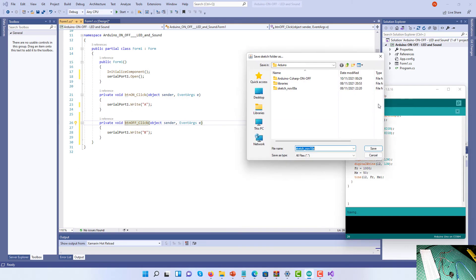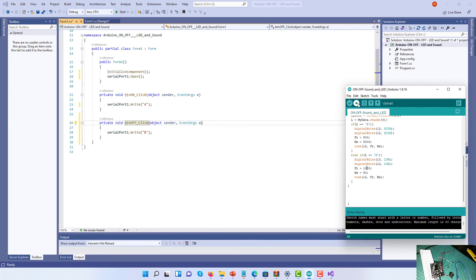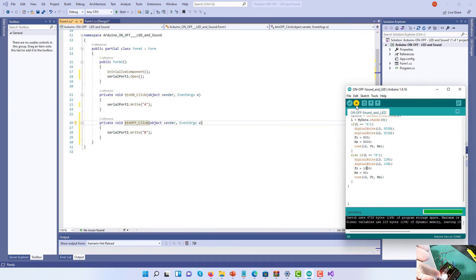I've finished with the Arduino code. I'll click Save and call the file On Off Sound and LED. Then I'll click here to upload the sketch — passing the values and data into my Arduino. As you can see it's flashing, which means it has received the data. The uploading is now finished and the Arduino is ready.